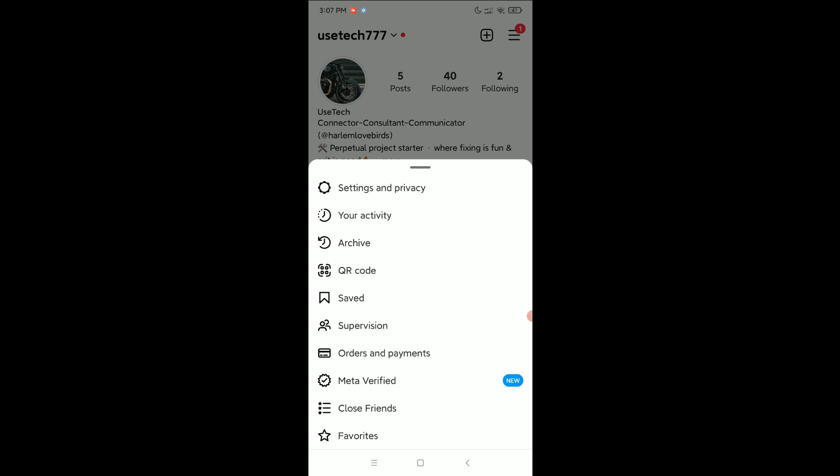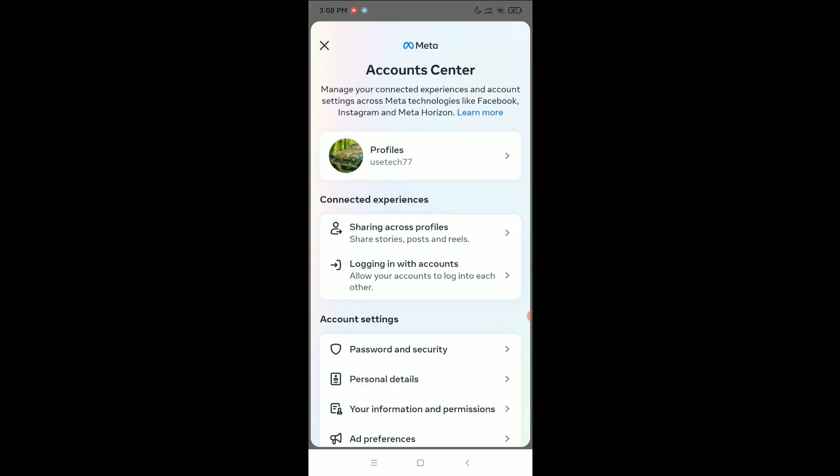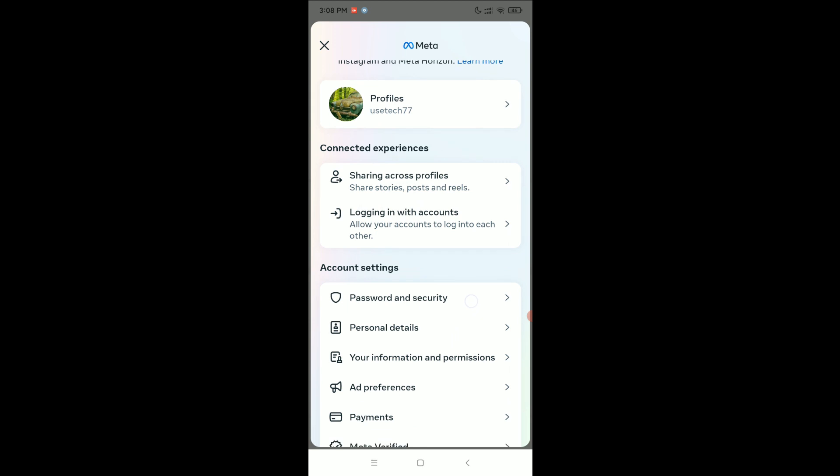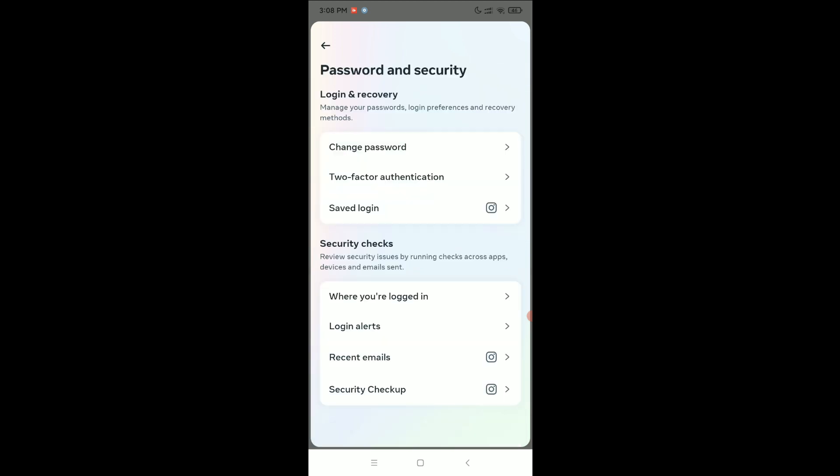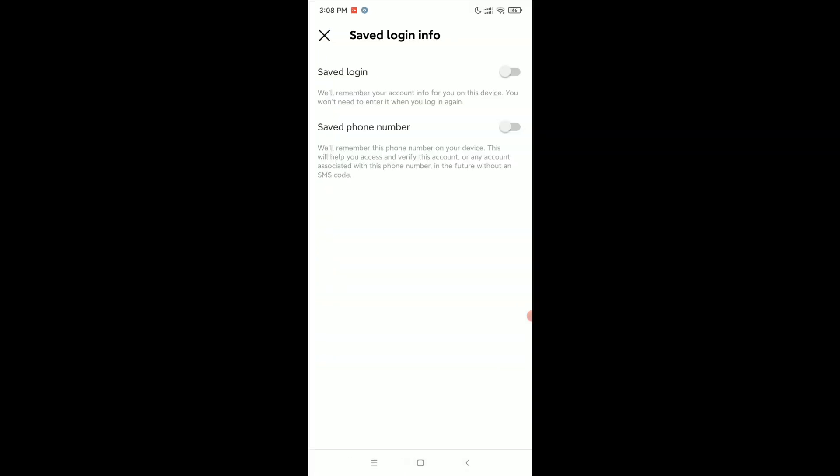Select Settings and Privacy, then select Account Center. Select Password and Security, then select Saved Login.